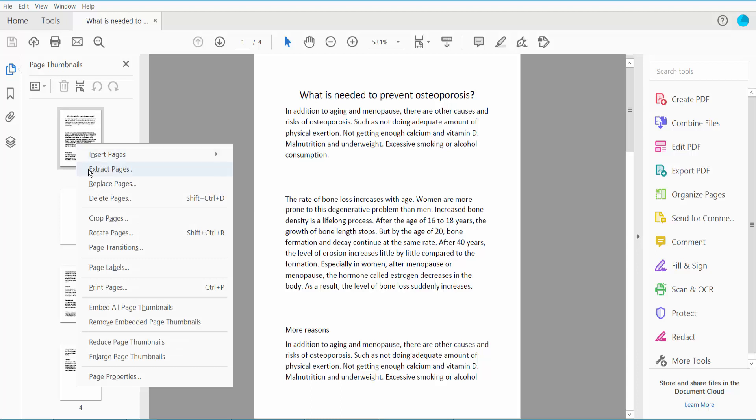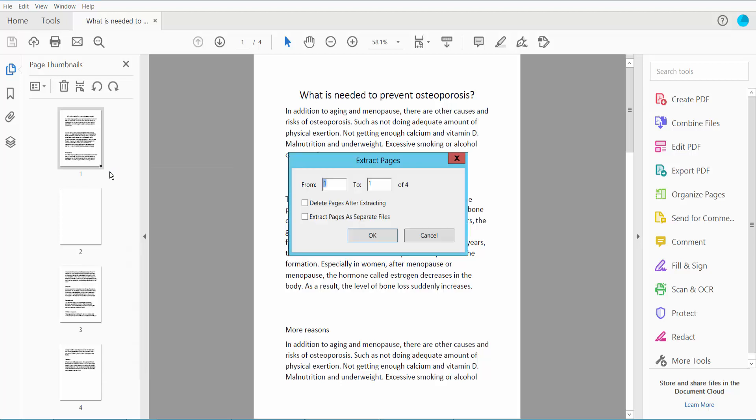Here we will find the extract pages option, which means save pages. Click extract and select your page number. For a specific page, I will save the first two pages.